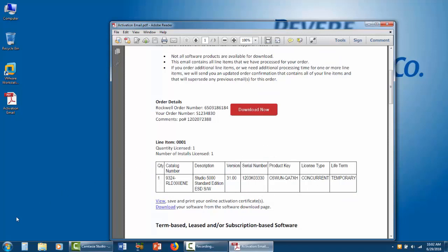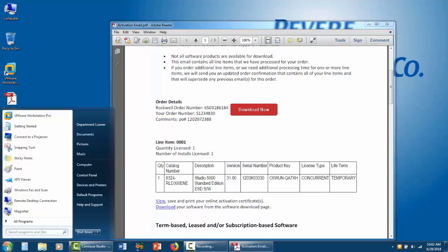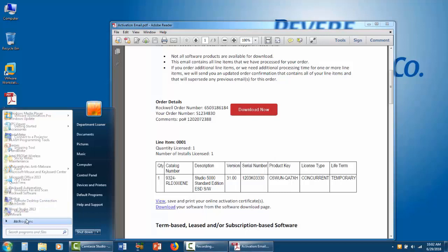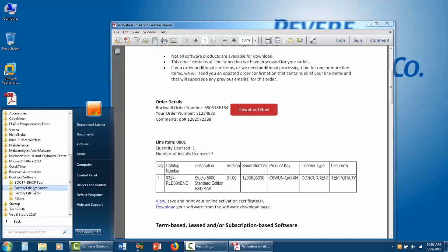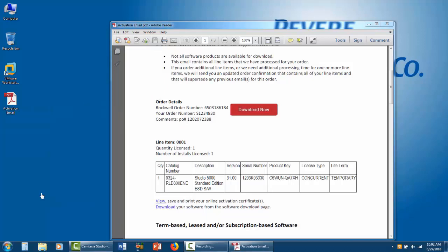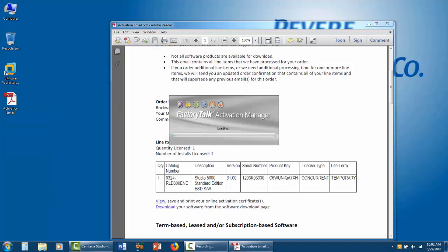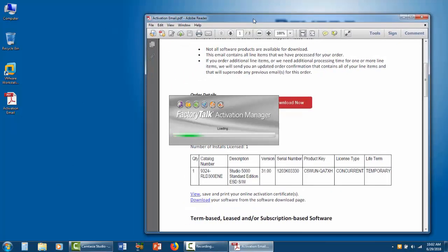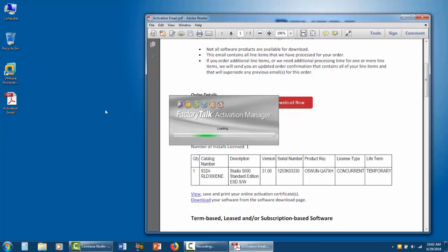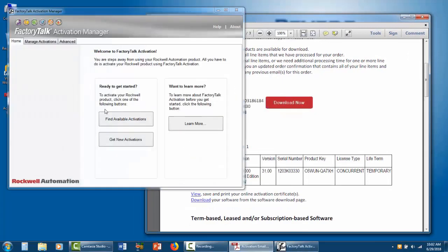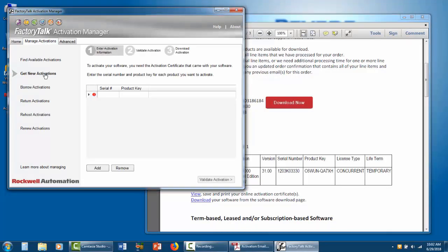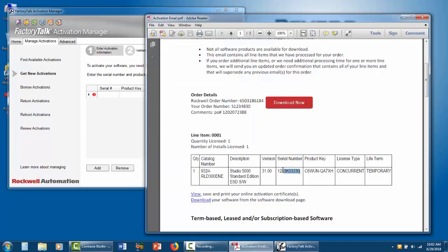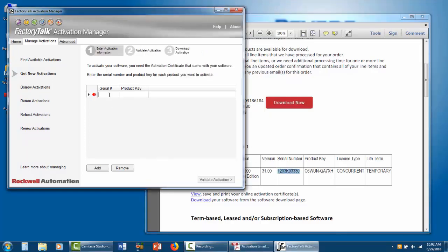Then, open up the FactoryTalk Activation Manager, click on Manage Activations, click Get New Activations, and copy and paste that serial number and product key into the fields.